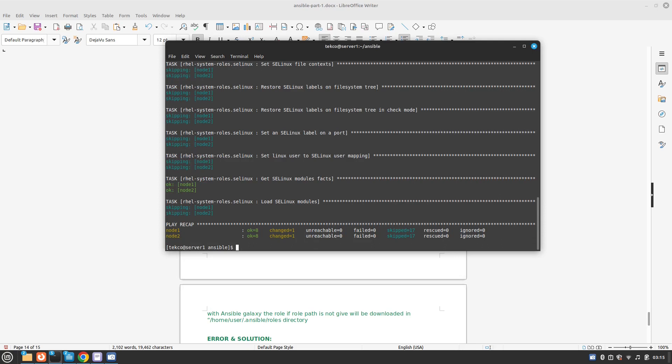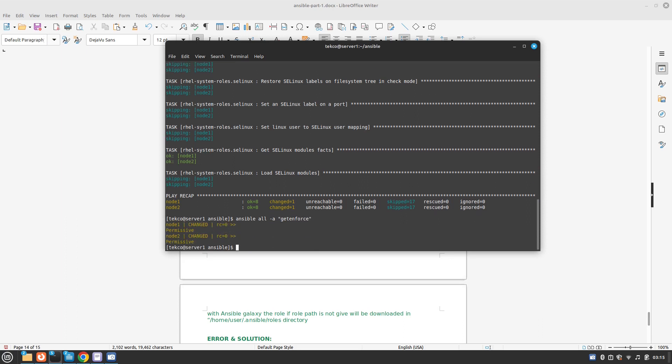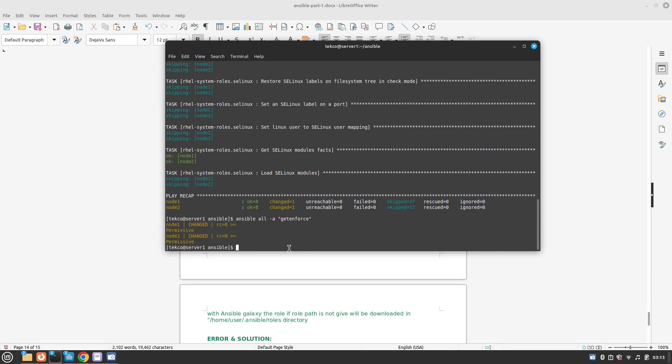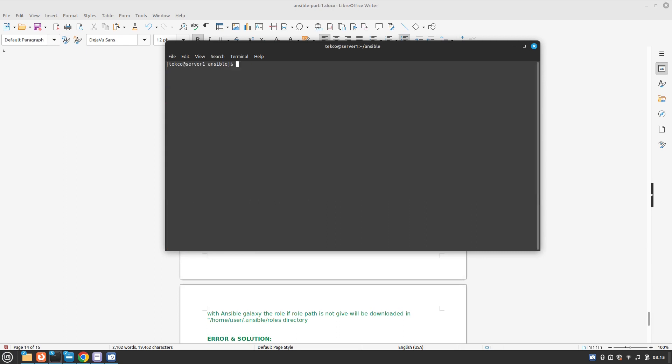Let's confirm the changes with our ad hoc command, so it's ansible all -a getenforce. So perfect, now we can see it's permissive. Earlier we saw it was enforcing. So first task is completed.